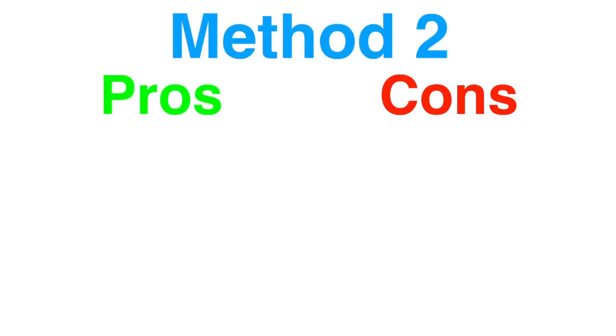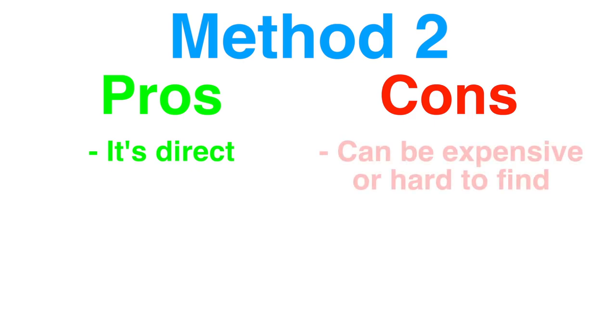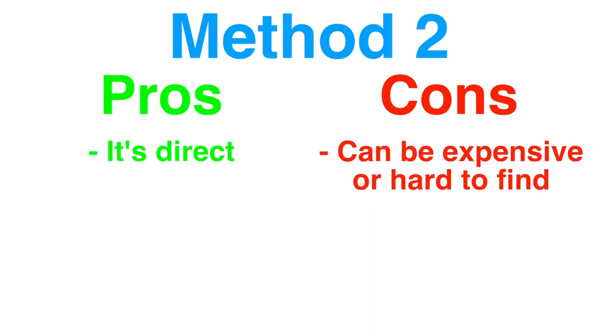The one big pro of this way is that it's direct. The EV3 controls the motor directly. A con of this method is that these cables can be expensive and hard to find. I just got lucky and found a guy on eBay selling three of them for $20. Look in the video description if you want to try to get your hands on some of these cables.